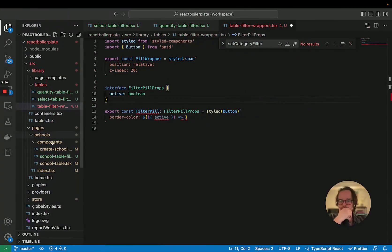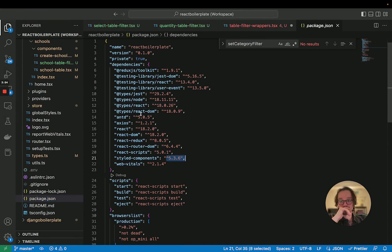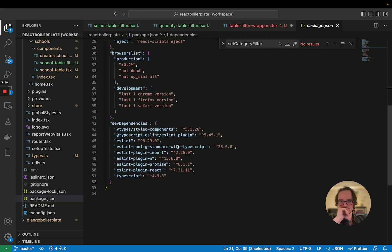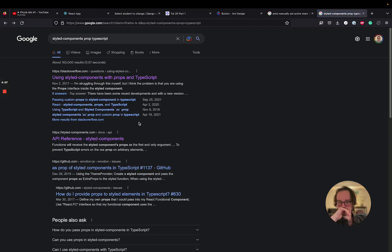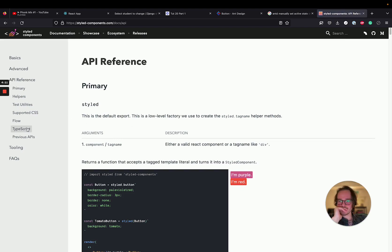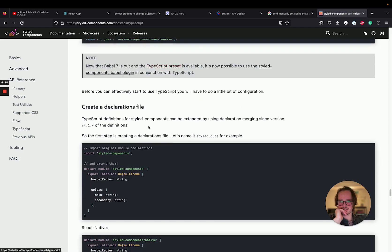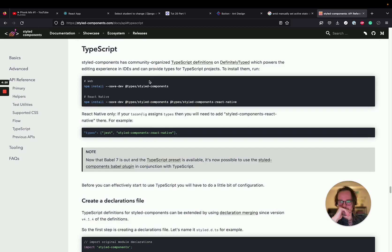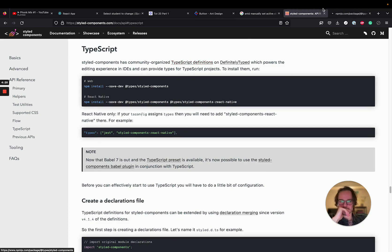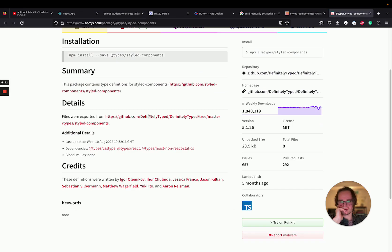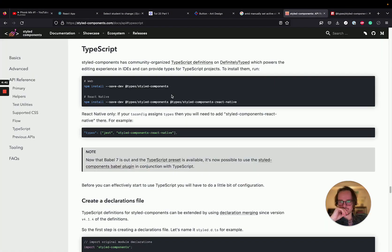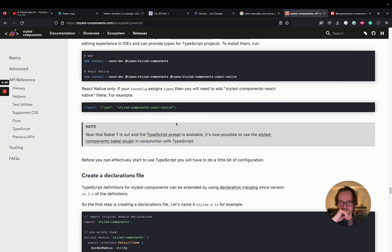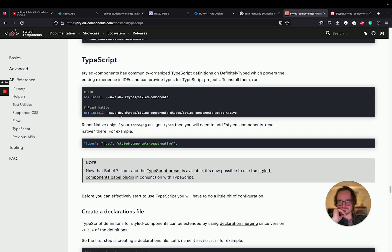Styled Components 5 and TypeScript 4 — okay, so that's kind of old. Let me check the official docs for TypeScript and styled-components. Nothing on props directly in those results, which is lovely.